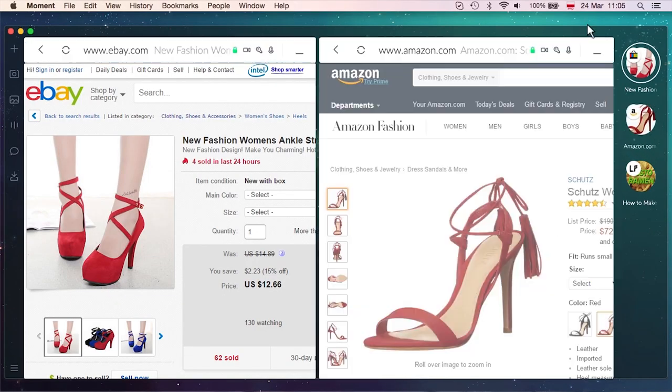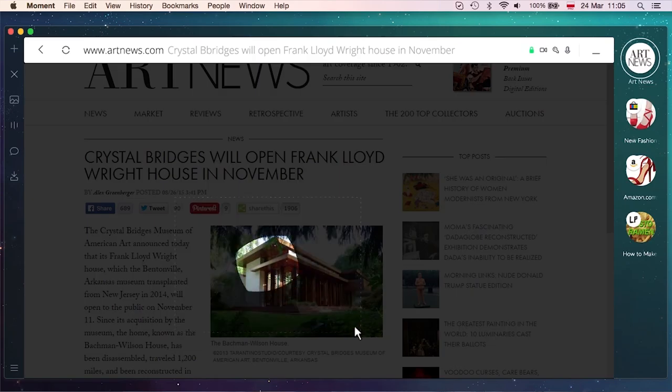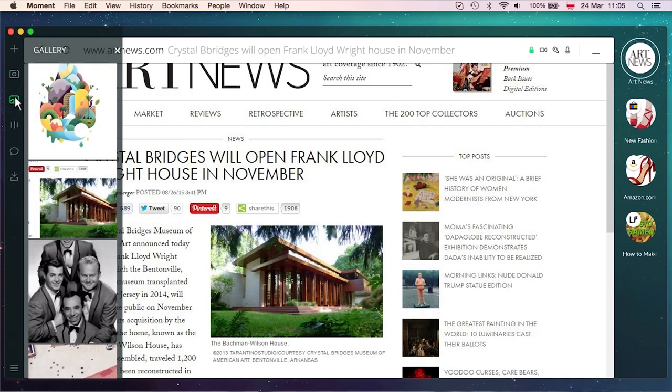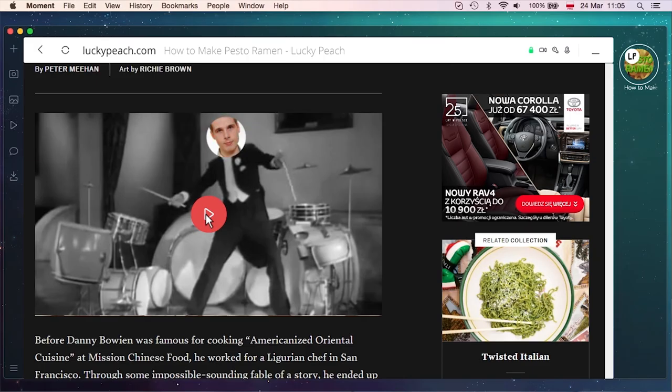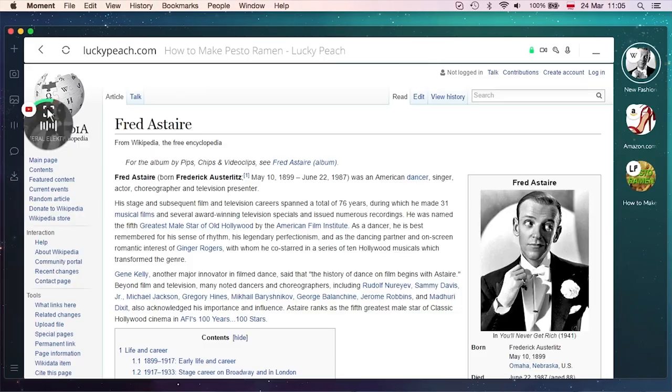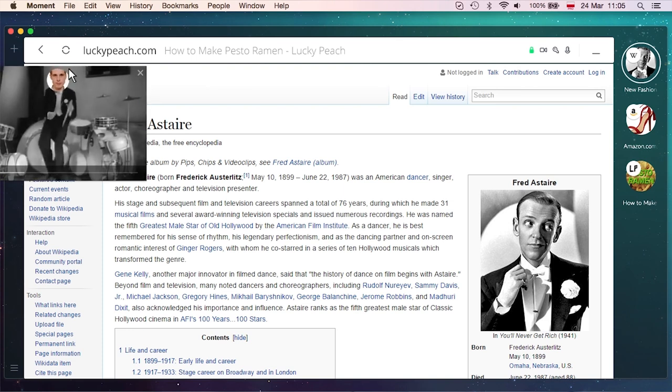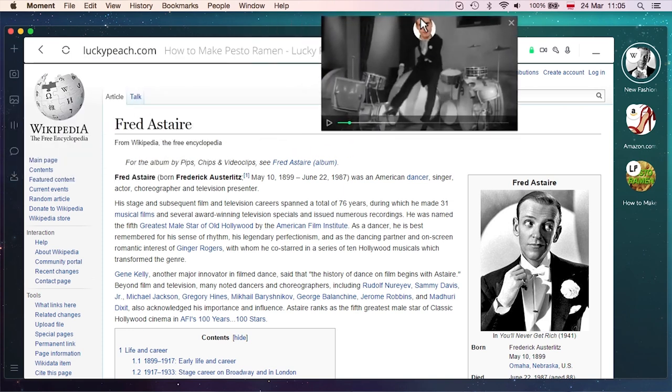The first thing we did was to ask what truly makes the Internet great. And we found it was the content, the videos, images, and people you interact with.